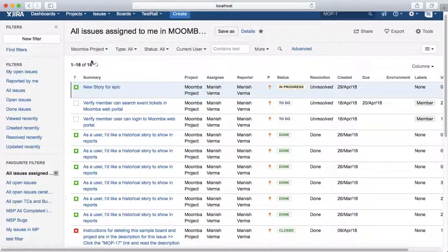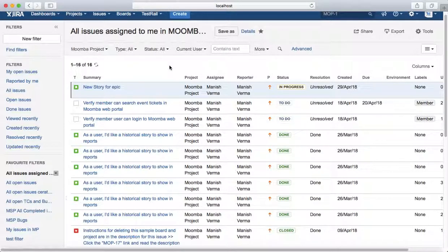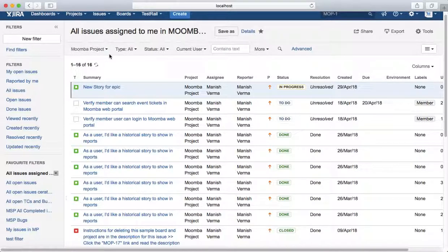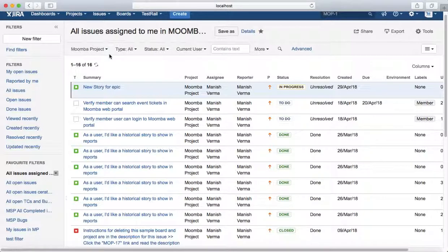It will list all the issues assigned to you in Moomba project, so you don't have to select that dropdown again. This is very important when building complex queries, for example with due dates and other combinations. It's handy to save filters rather than selecting that query again and again.